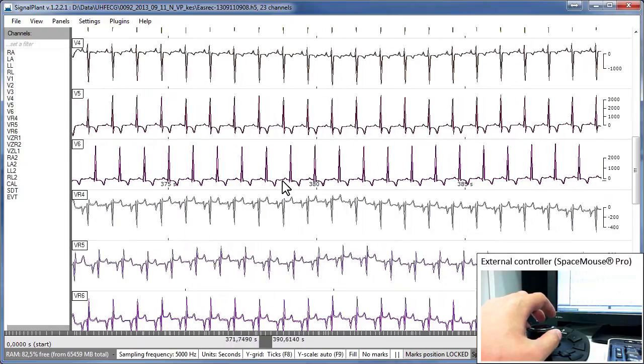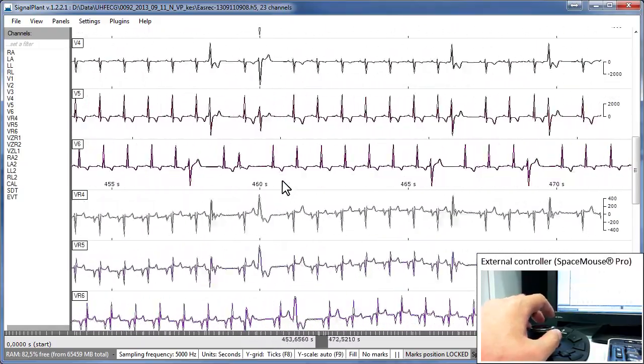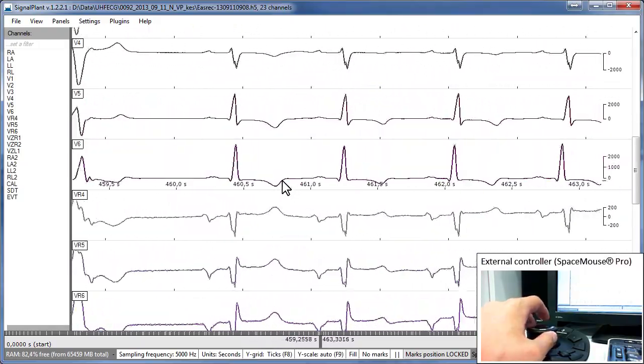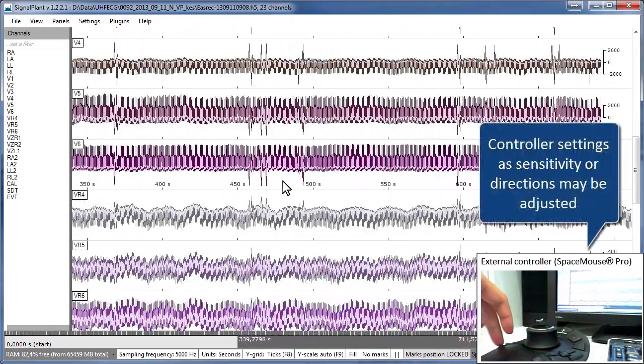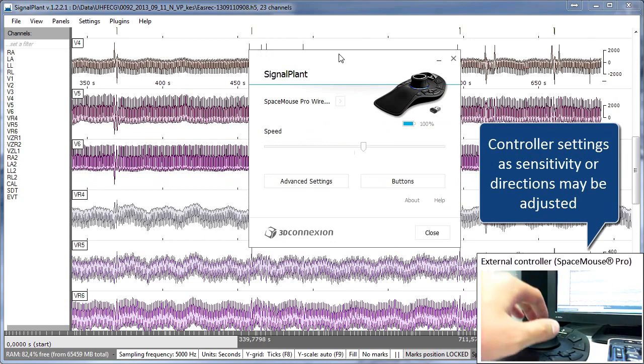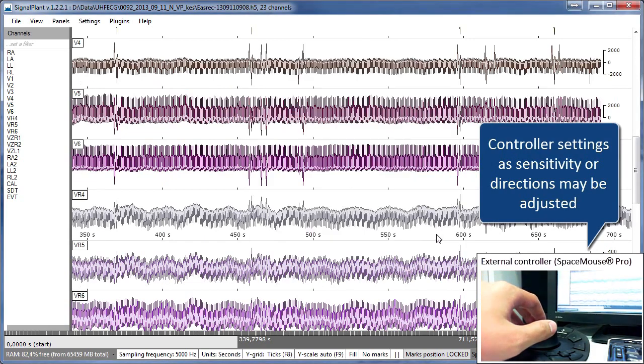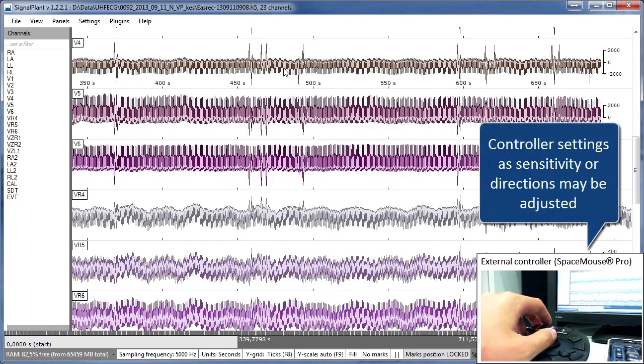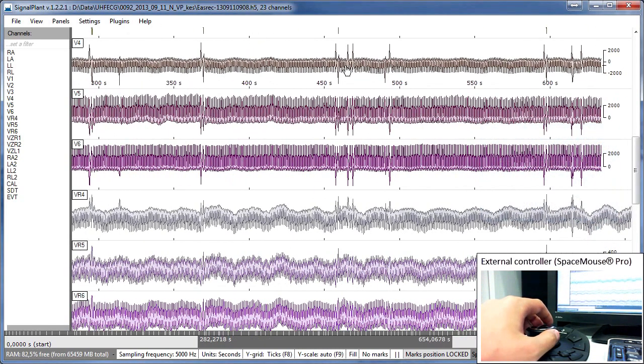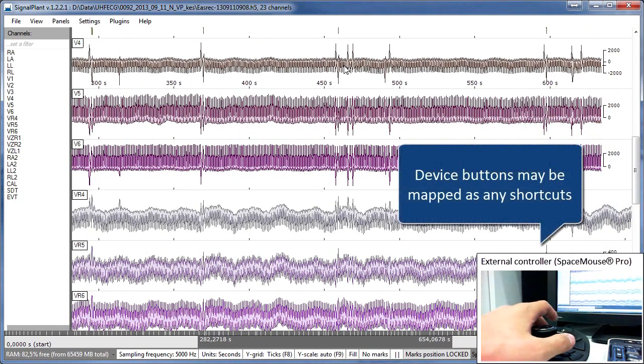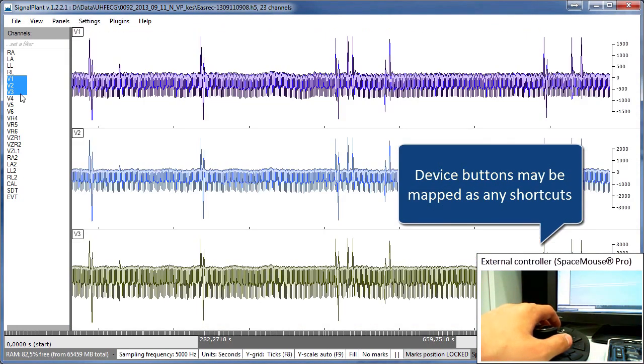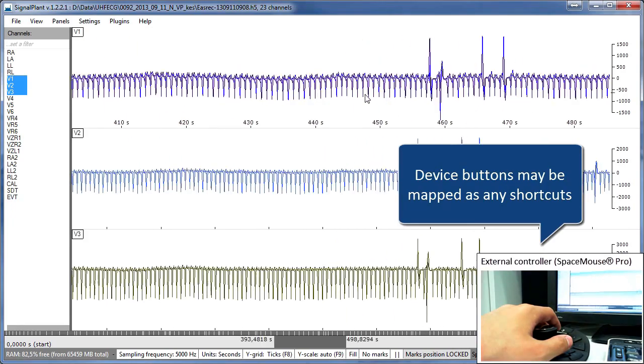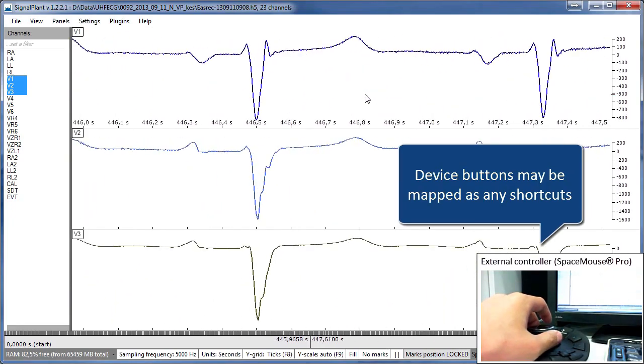Controller sensitivity and other settings may be adjusted in the device system menu. In the same menu device buttons may be linked to SignalPlant shortcuts. Therefore you can zoom to all or hide and show y-axis or run whatever favorite shortcut you have.